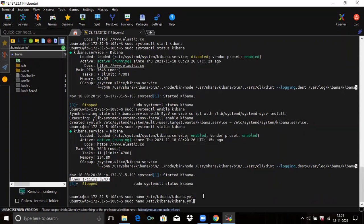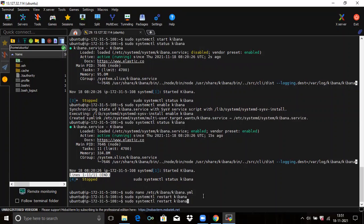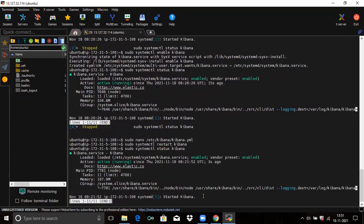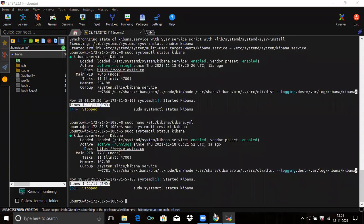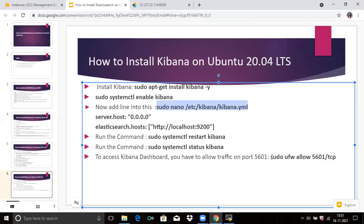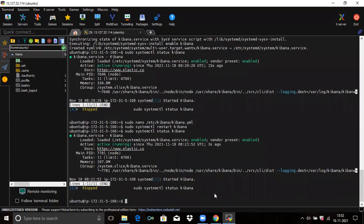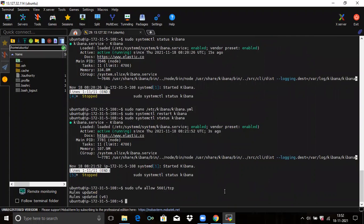Now restart Kibana, then let's check the status — active and running. Now run the command to access the Kibana dashboard — you have to allow traffic on port 5601. It's done.